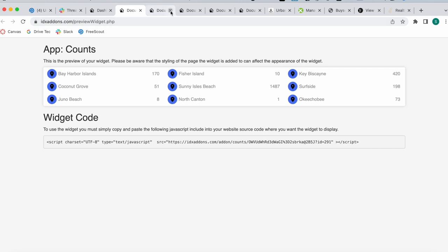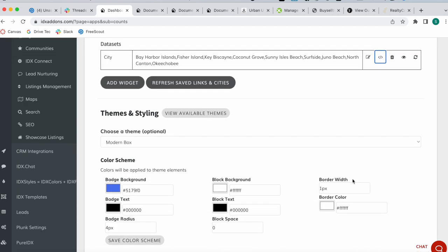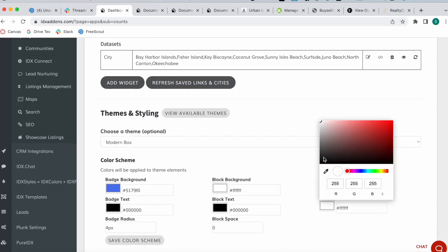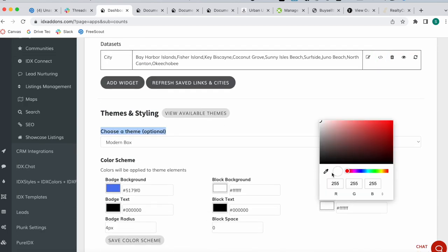And we click on Preview. This is an example of how this can look. So we can modify, for example, the border to be like a dark blue and then preview it again, and here is another example.